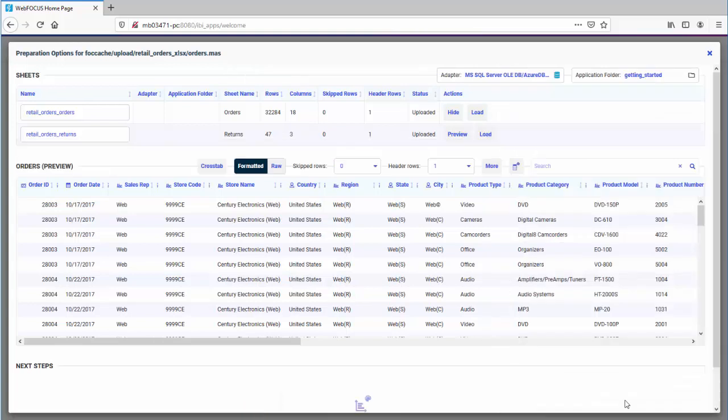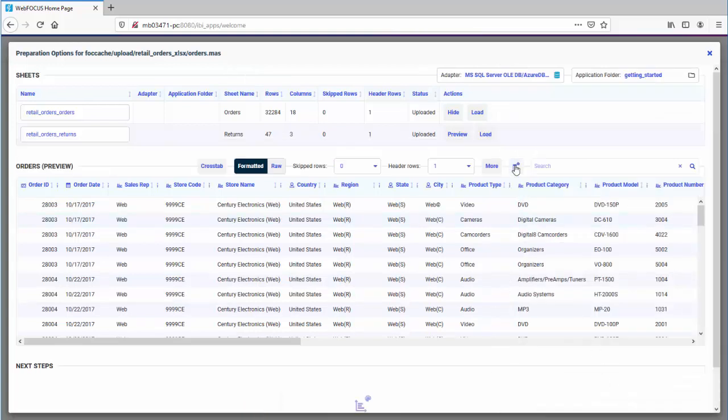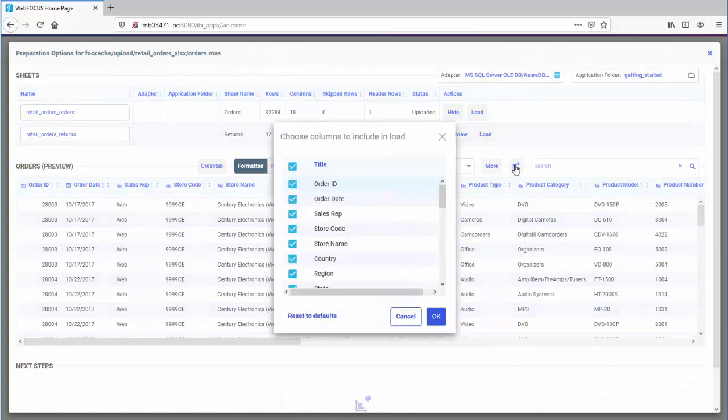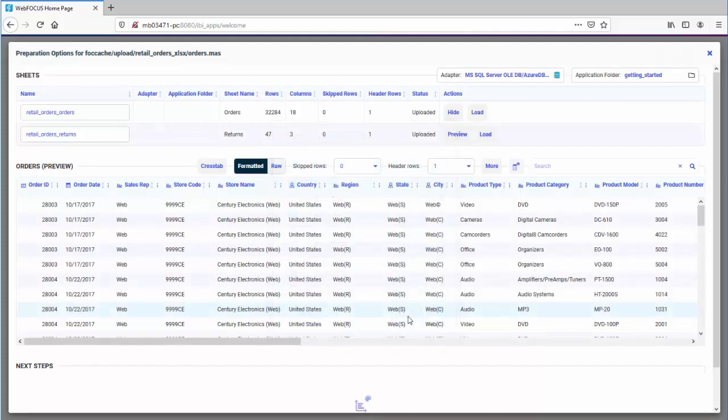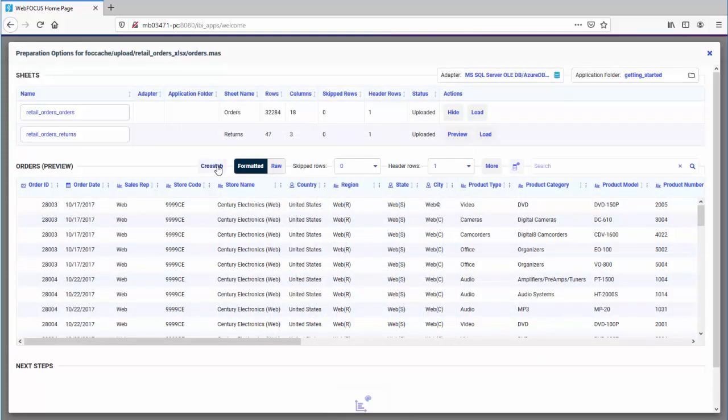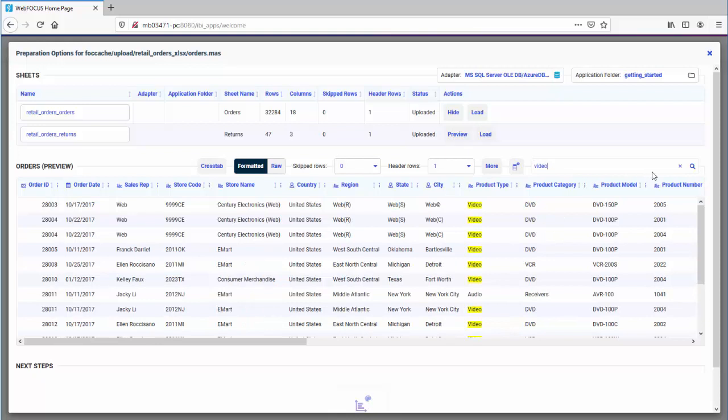You can click the Columns icon to choose which columns you want to load. For spreadsheets designed as crosstab tables, click the Crosstab button to convert crosstab columns into rows. Find specific data using the search field.